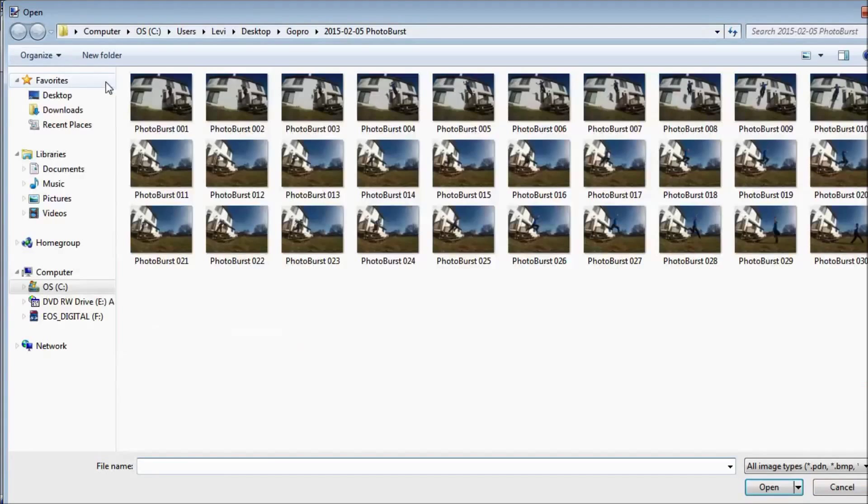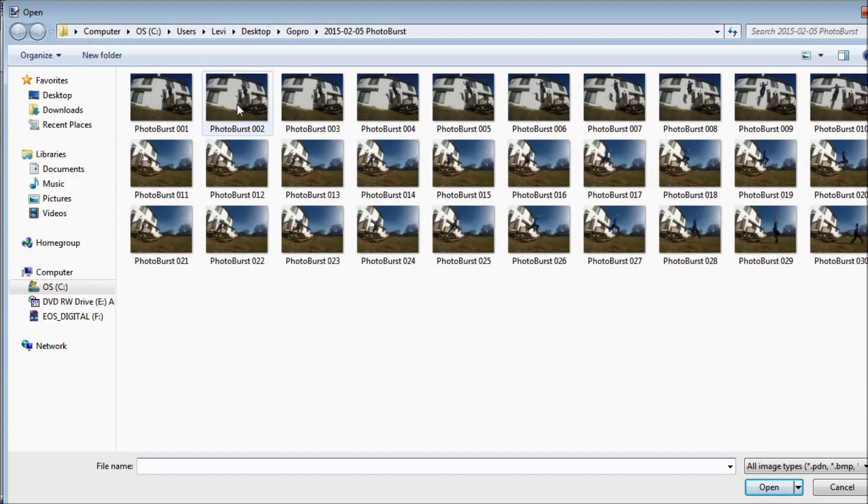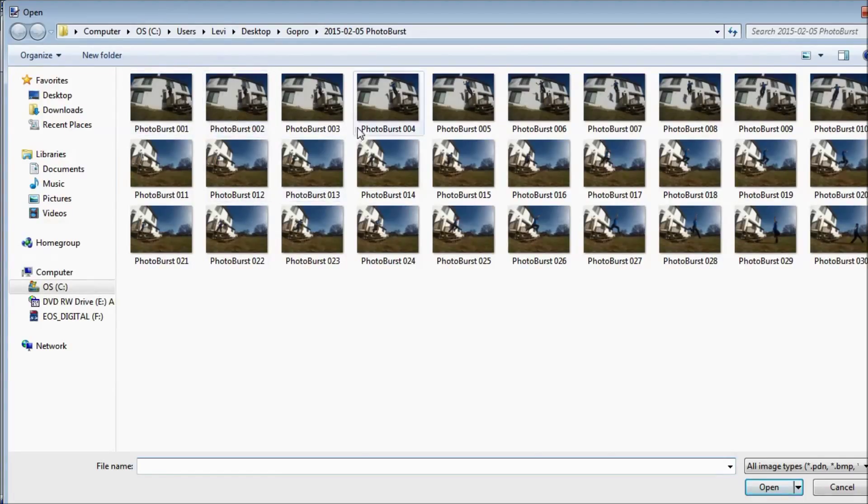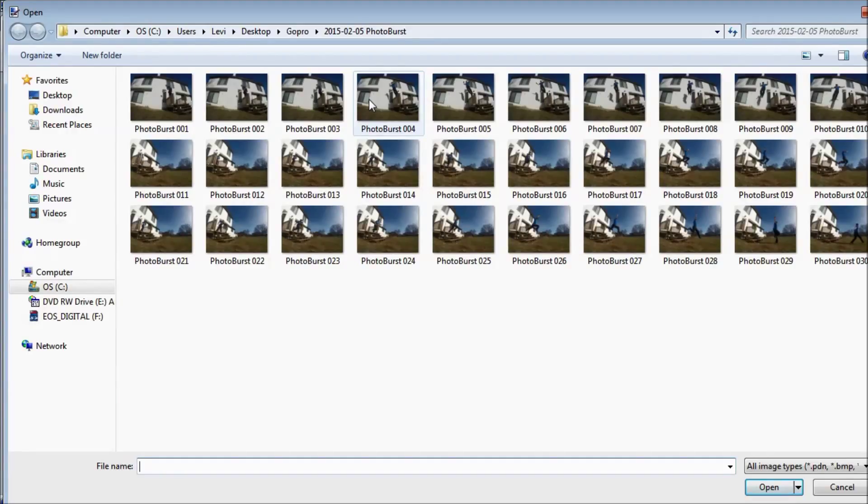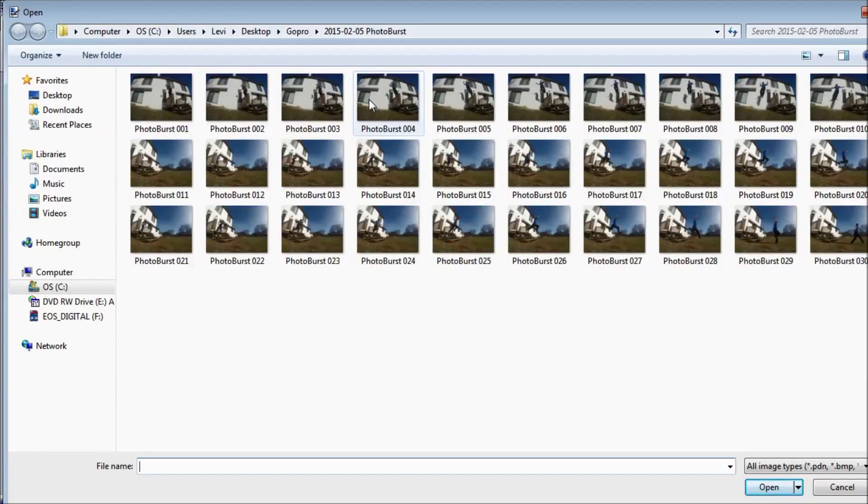Next you go into the second one that you want to use. I'm not going to use this one because it's pretty close to that one. I'm going to go with number four. You don't have to use every single photo that's in your photo burst sequence, just the ones that you think are going to look good.